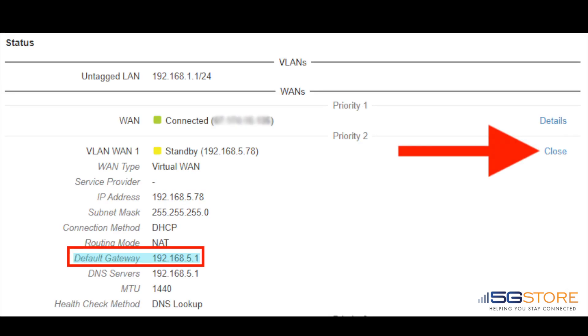Find the WAN connection you want to reach and click on the details link to the right. In our example, we're selecting VLAN WAN 1. Make note of the default gateway IP address here. This is the address of the device connected to the WAN port.